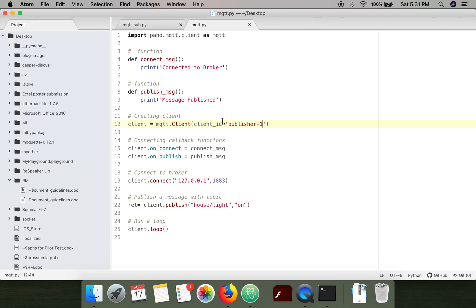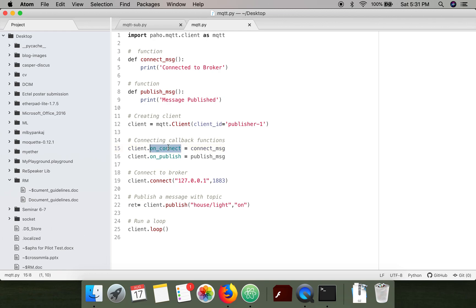If you are not specifying a client ID, a random string will be assigned to your client. Next, we have assigned callback functions. You can understand these functions as triggers for a particular event.